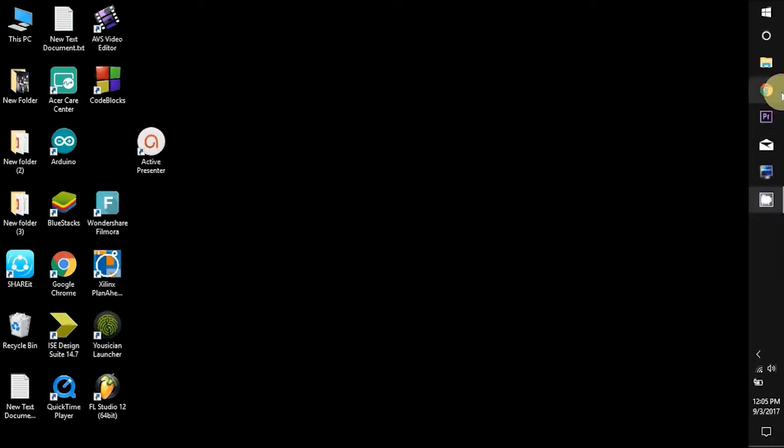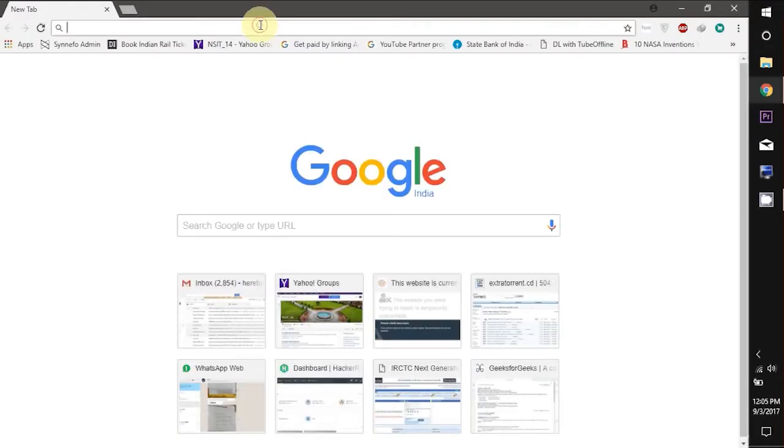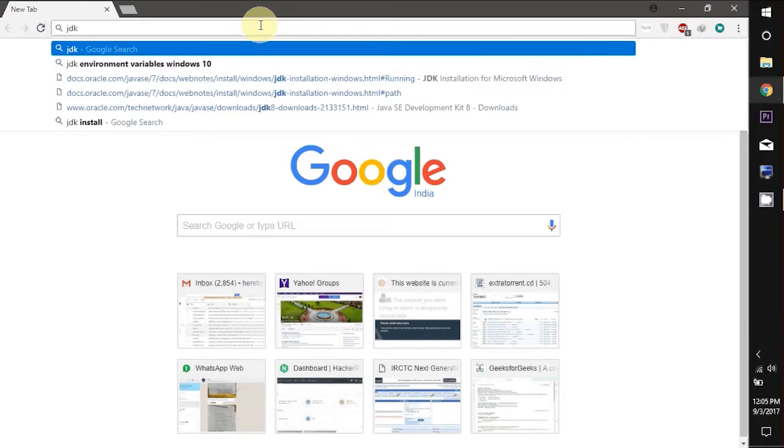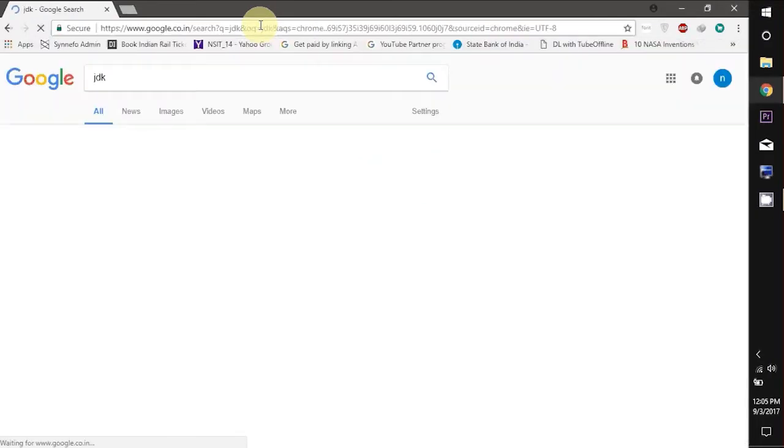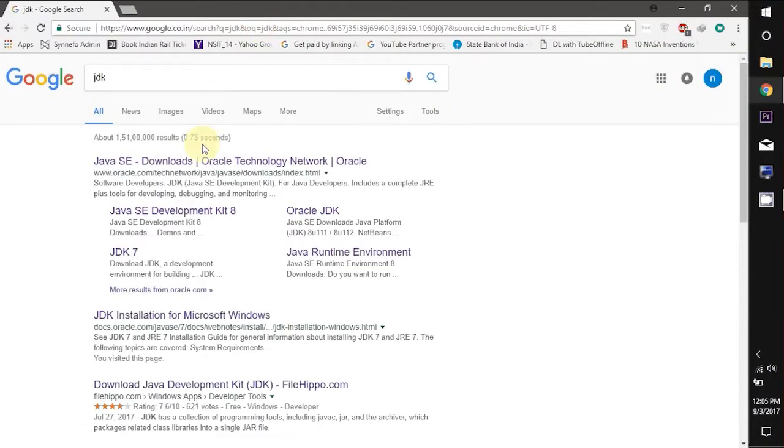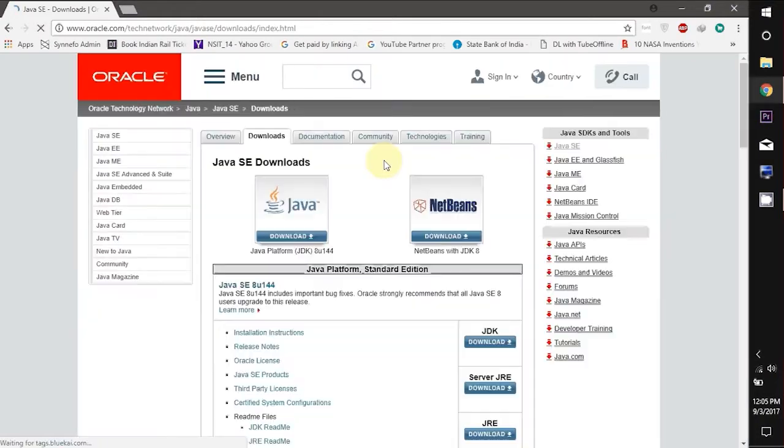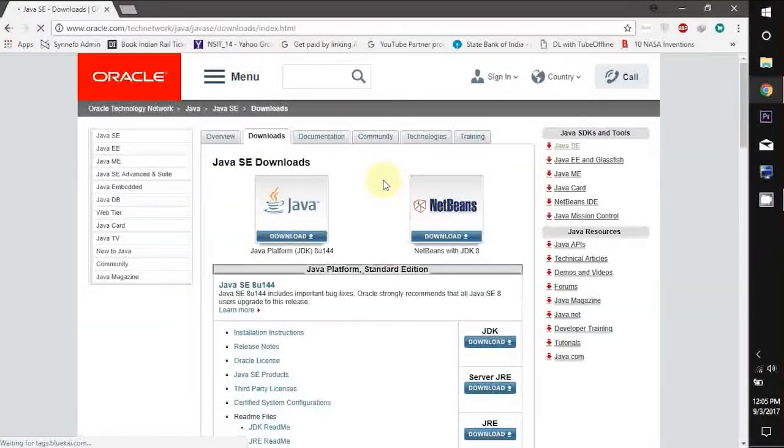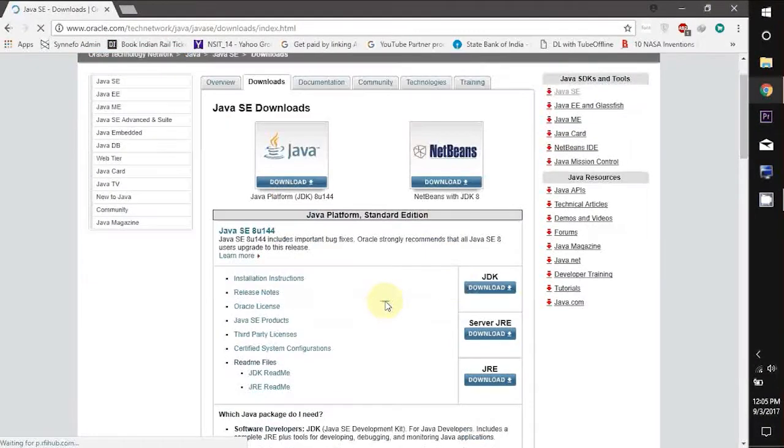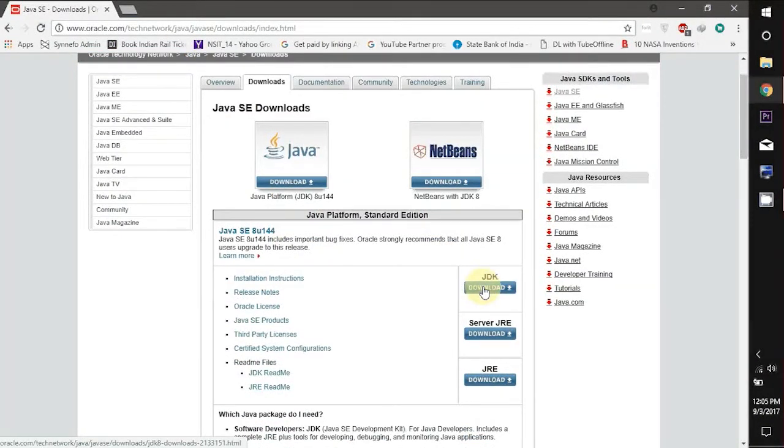In this video we will download and install JDK and Eclipse and setup Eclipse to run our very first code. Let's start by downloading JDK. For this you can search JDK on Google and click on the very first link or you can directly go to the download link by clicking on the link given in the description.